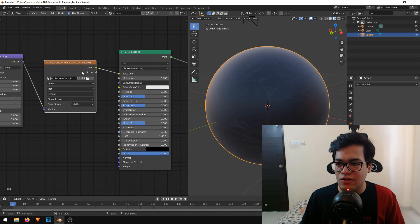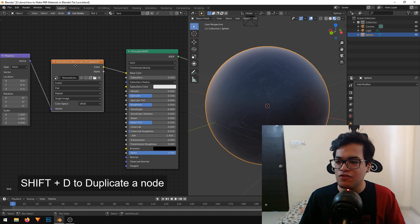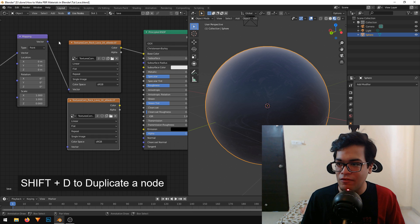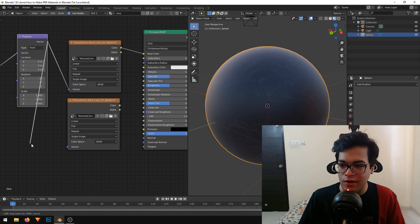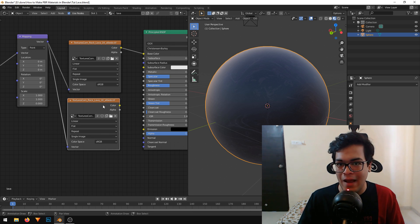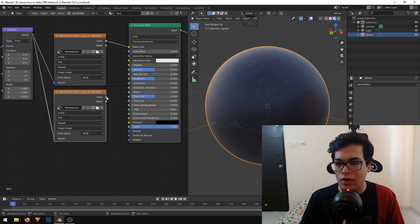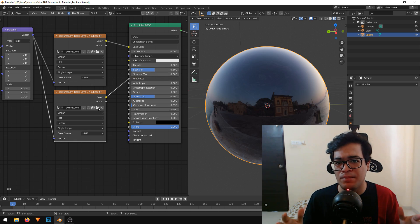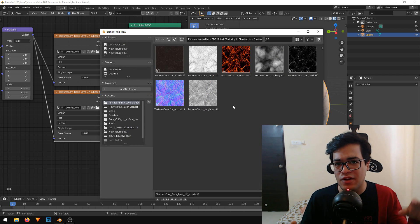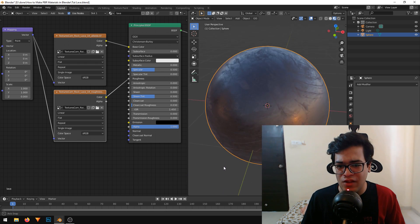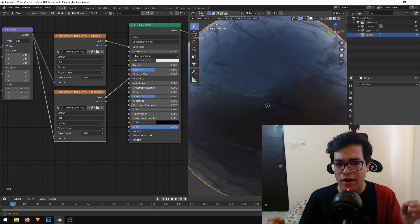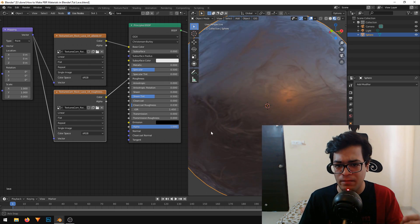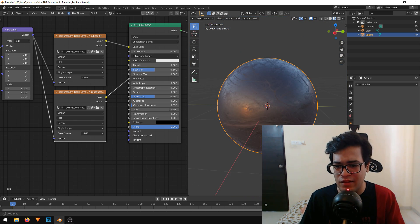I will select the image texture and duplicate it with Shift+D. You also have to connect the vector into this new texture node so both textures are mapped in the same way. This texture will hold the roughness information, so I will plug it into the roughness socket. A roughness texture is just a basic grayscale texture that defines which areas are rough and which are not. Some parts of the mesh are rough and some are completely specular.